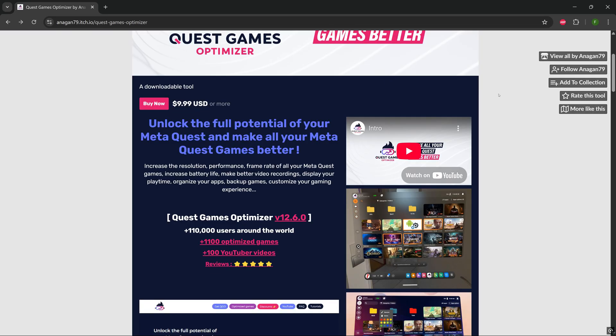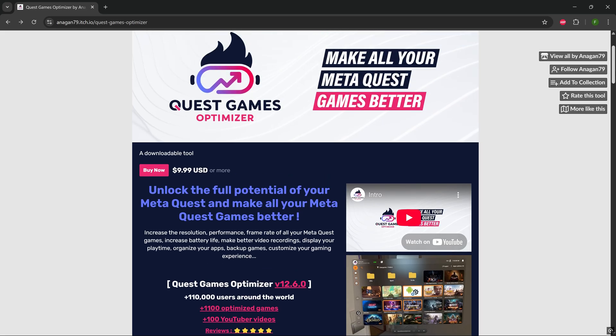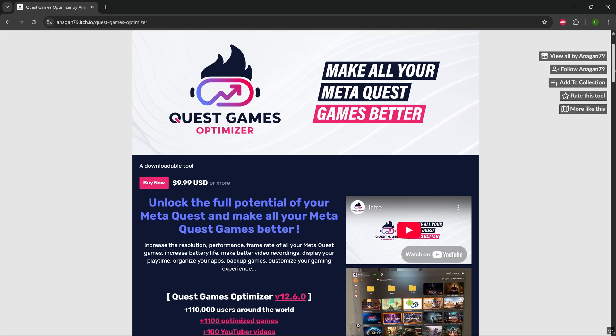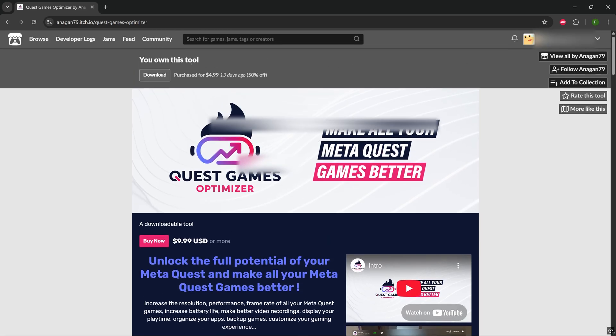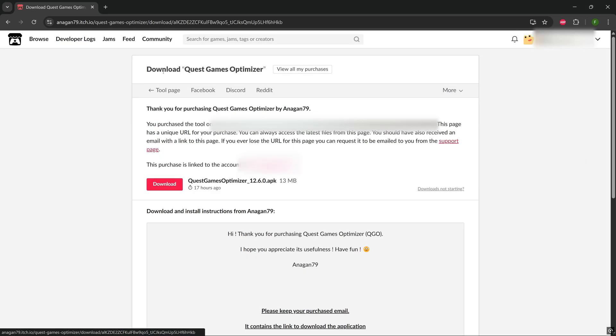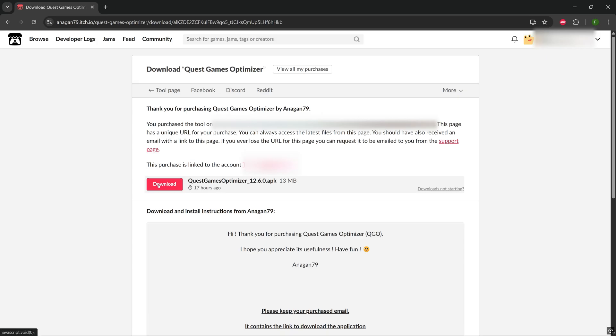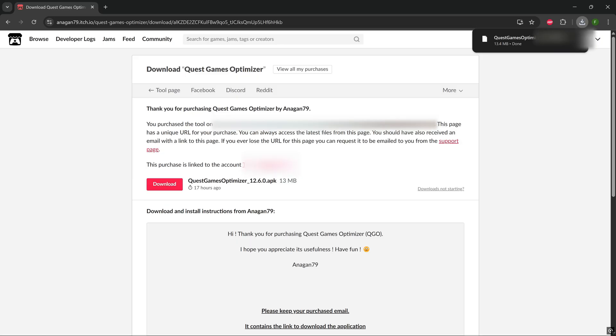When that's downloaded, if you did create an account, you'll see the download icon right at the top of the page when you're on the Quest Games Optimizer's page. Or you'll receive an email, and the download link will be through there. When you press on the download link, just press on download. And just make sure the APK is set somewhere that you'll know, like your desktop or a download folder.